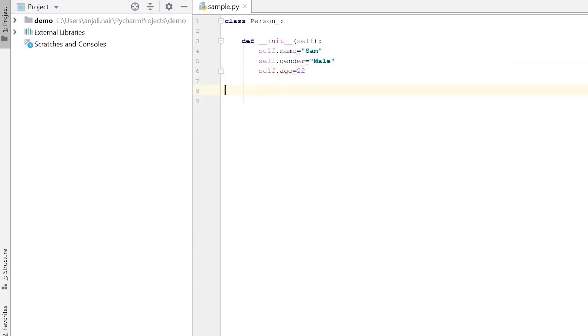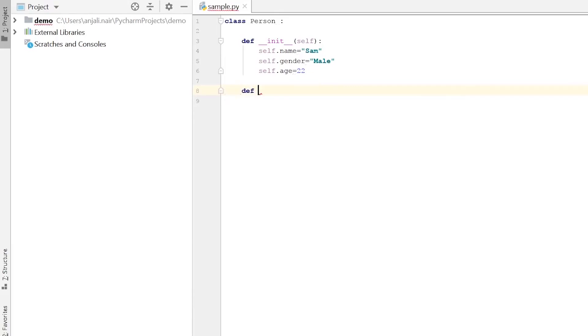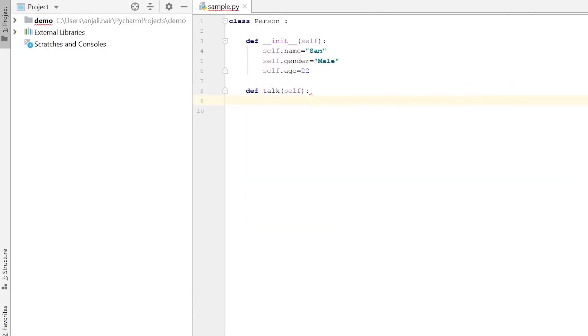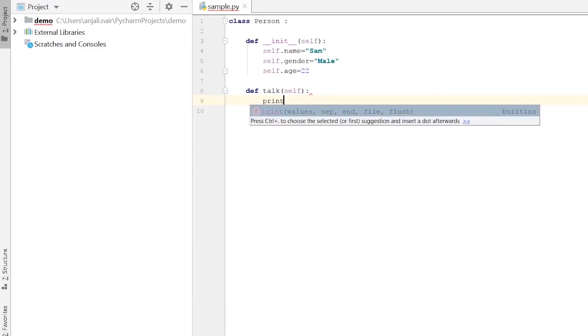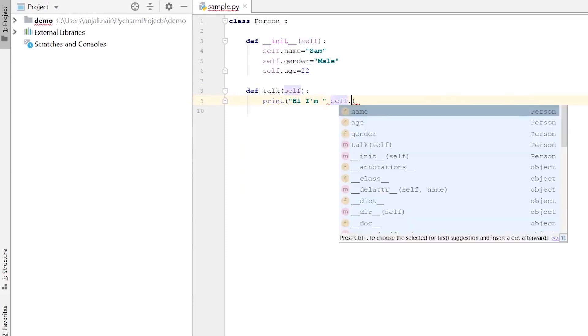Now next thing is we have to define the behaviors. Behaviors are implemented through functions or we can say methods. Methods are basically functions, but the functions which are called through an object or tied to an object are called methods. So let's define our methods. Our first behavior is the talk behavior. So if the talk method is called, we just want to print out Hi, I am and the value of the name attribute of the object that's calling talk.